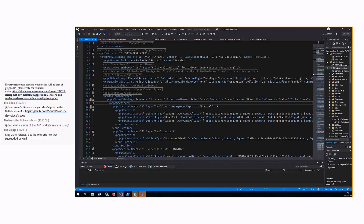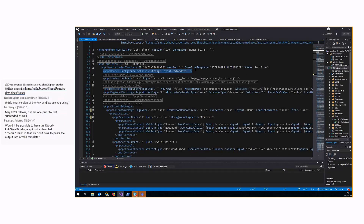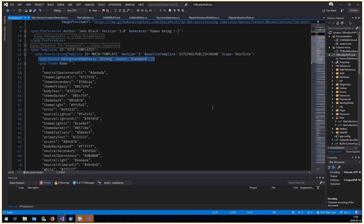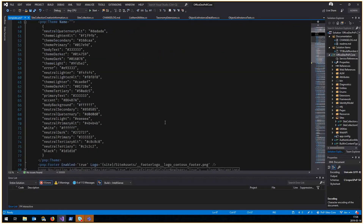The thing we also changed in the engine is that we now allow you to set the header background. Here you can set the background emphasis to strong — that's where the strong orange comes in. A very interesting change we also made to the engine: we now allow you to provision a theme directly to a site collection. There's a standard JSON modern theme, and you can provision that directly to only that specific site collection where it will be available.